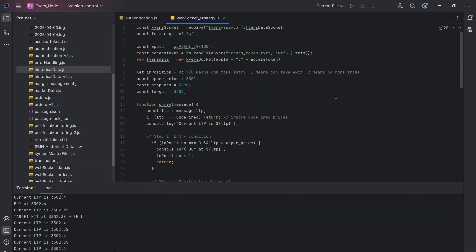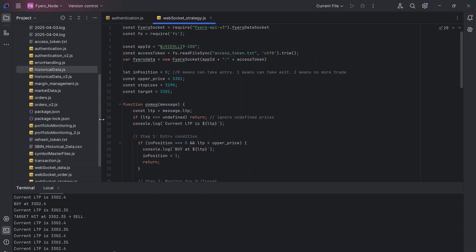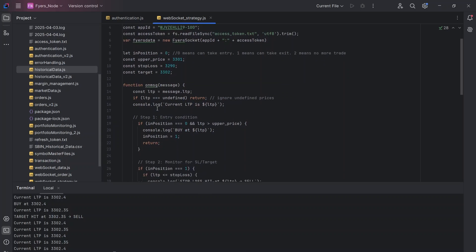Hi everyone, welcome back. So like I had promised, I will be showing you a complete strategy now and we will be using the WebSocket. So let us start and it's going to be a very simple strategy. The idea is I'll show you how to create strategies which can be traded live and then you can obviously expand this to more complex strategies.